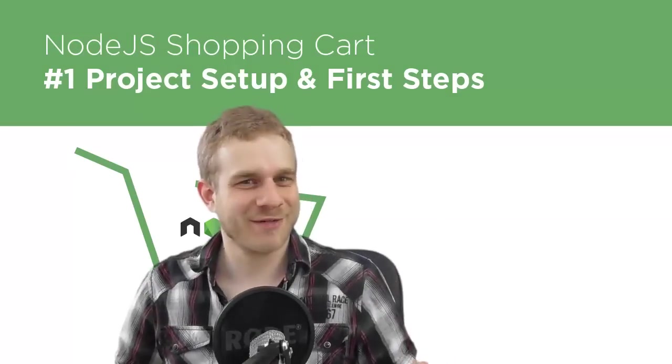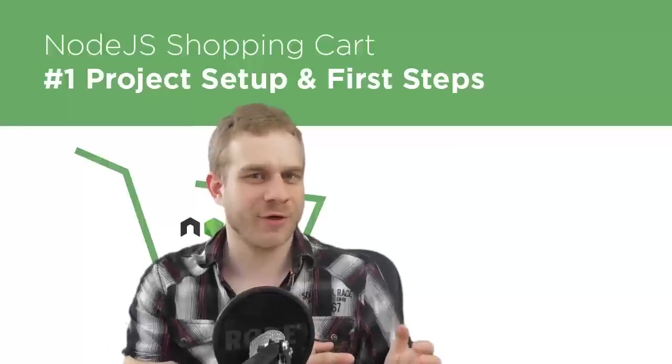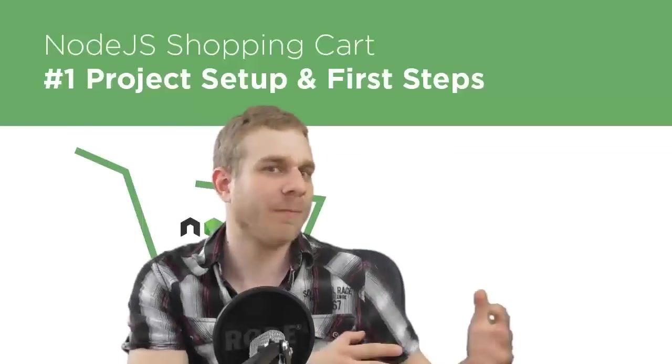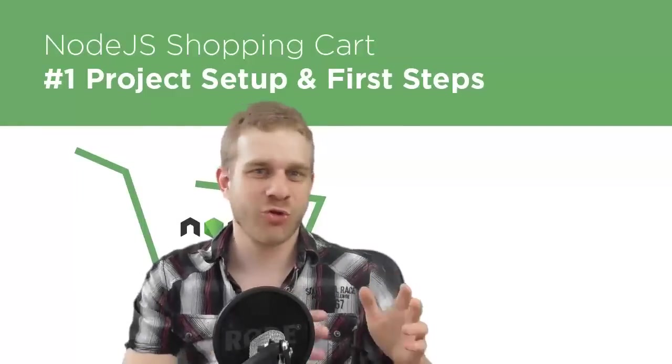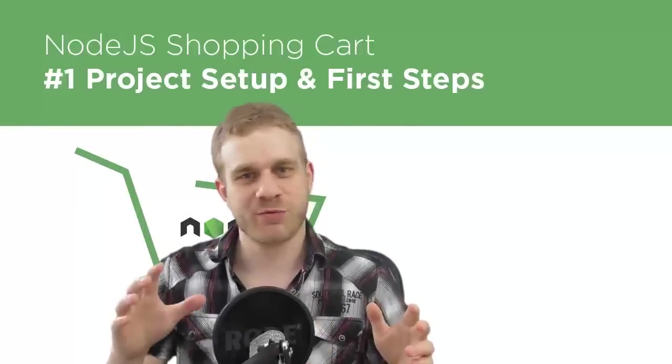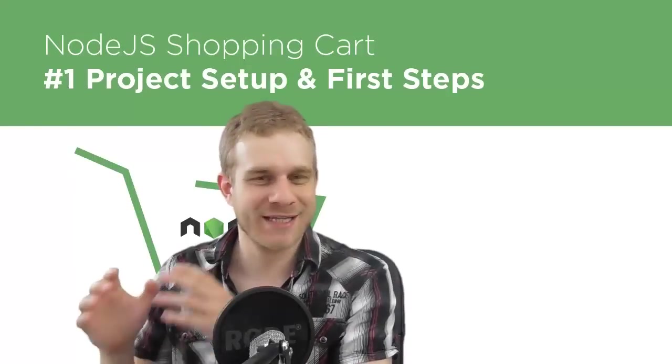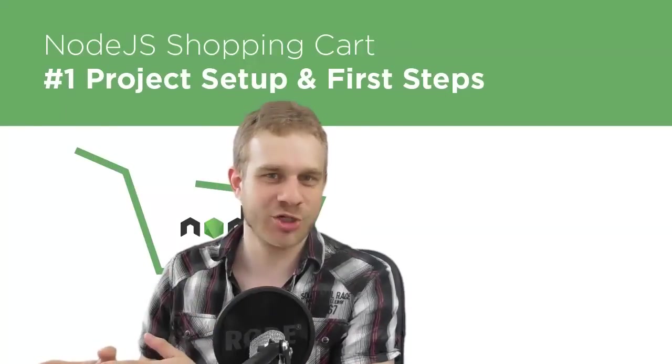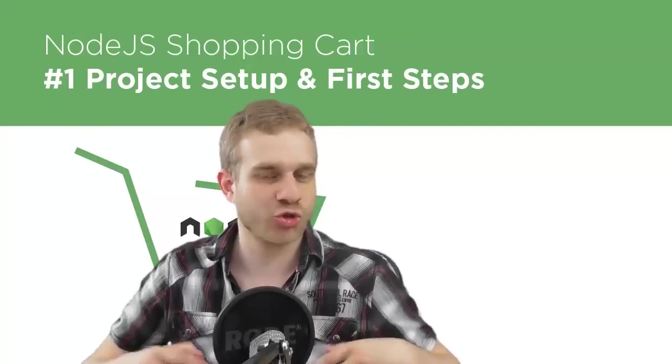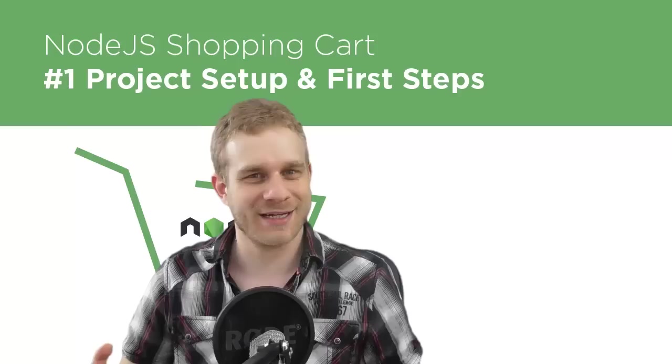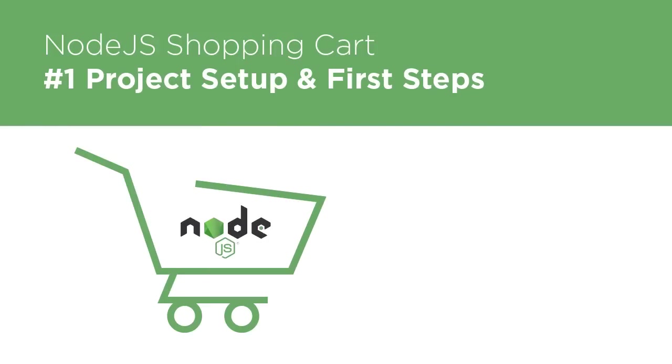Welcome to this new project where we're going to build a shopping cart or a little shop-like application with Node.js, Express and Handlebars as the templating engine and of course MongoDB to store all our data. Let's get started.